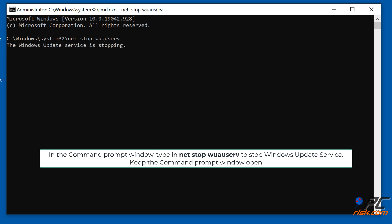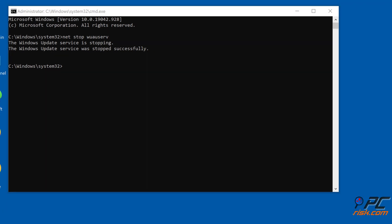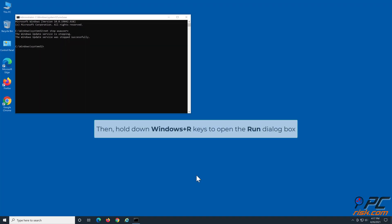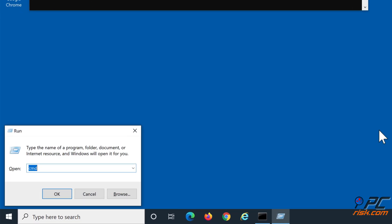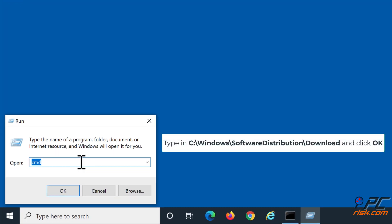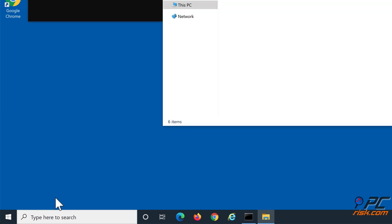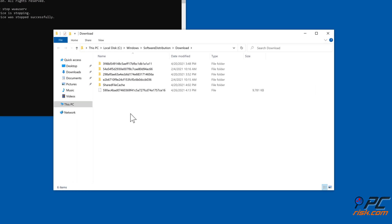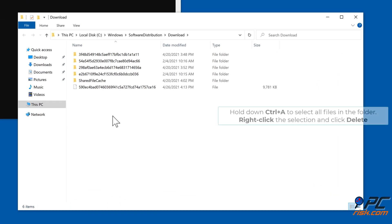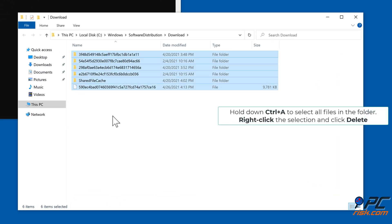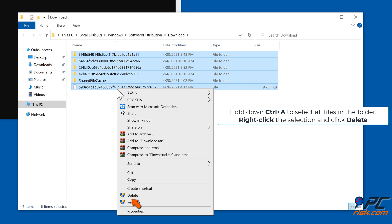Hold down Windows + R keys to open the Run dialog box again. Type in 'C:\windows\softwaredistribution\download' and click OK. Hold down Ctrl + A to select all files in the folder, right-click the selection, and click Delete.